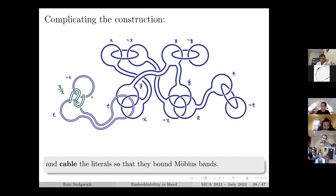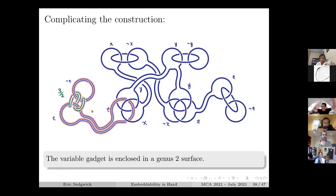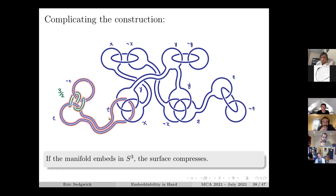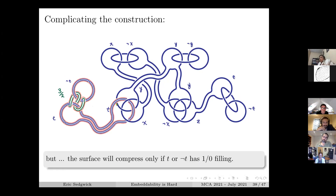So we need to make the construction more complicated. For each variable, we make the clasp more complicated and 2-1 cable the literals for T and not-T. How would you show something does not embed in S3? One way is to find some incompressible surface that survives filling. The beauty of this approach is that there's a red genus-2 surface - a boundary of a neighborhood of that clasp structure - which is incompressible in the manifold.